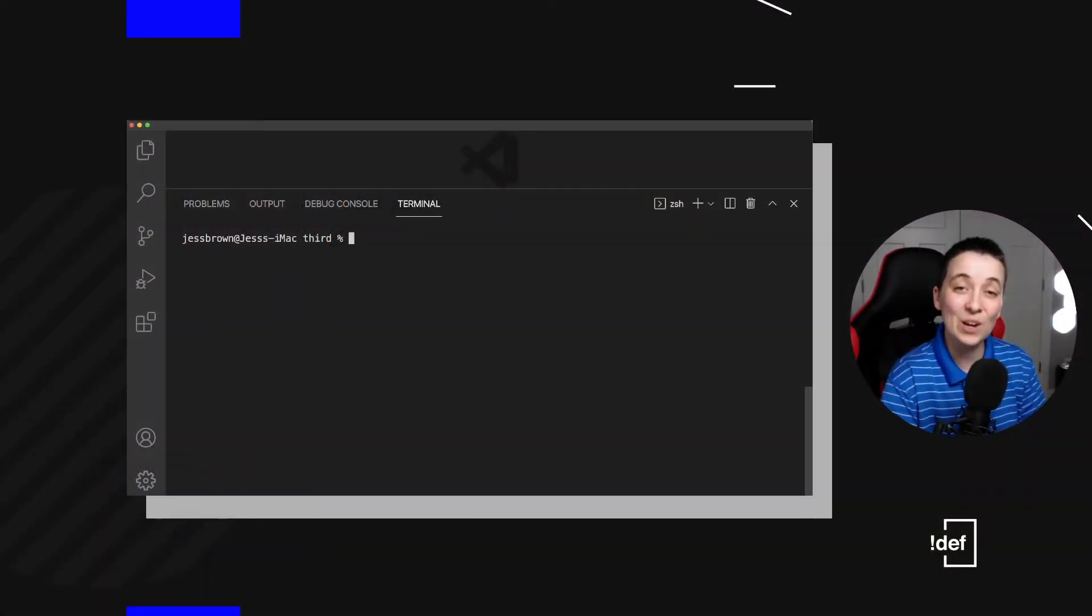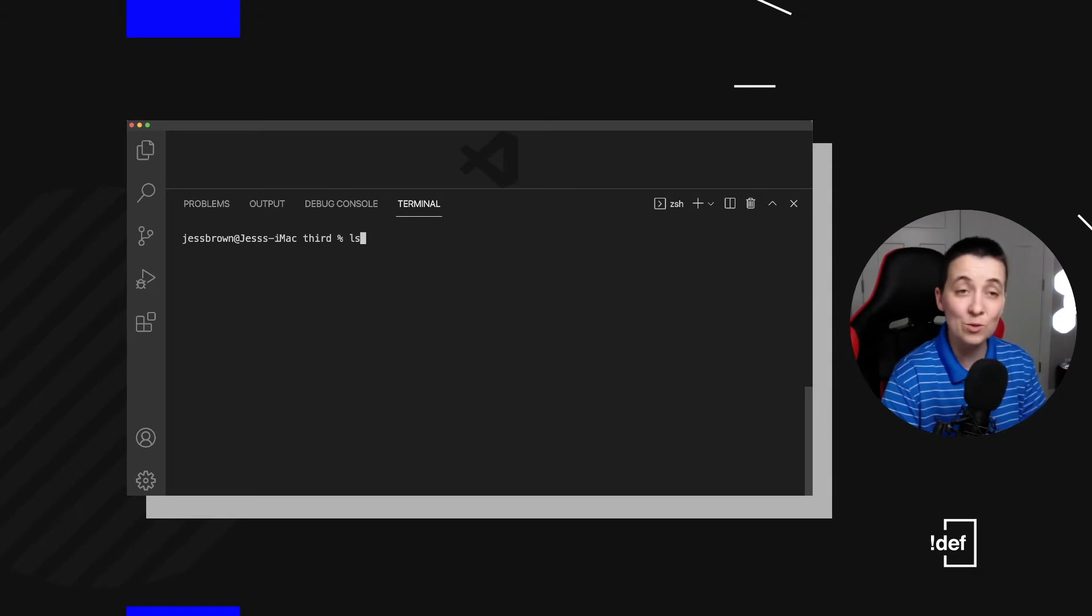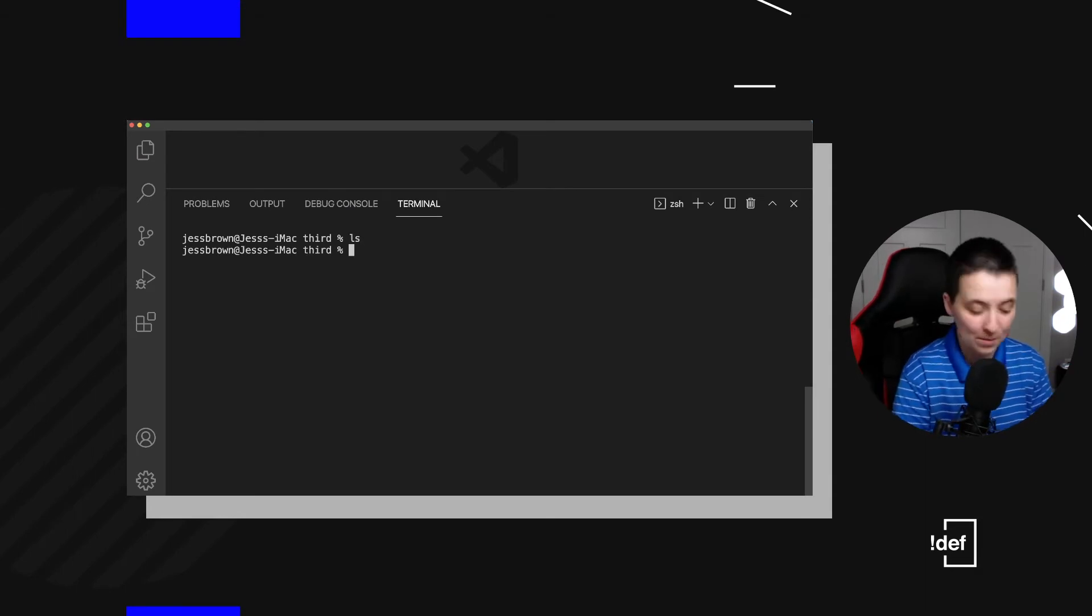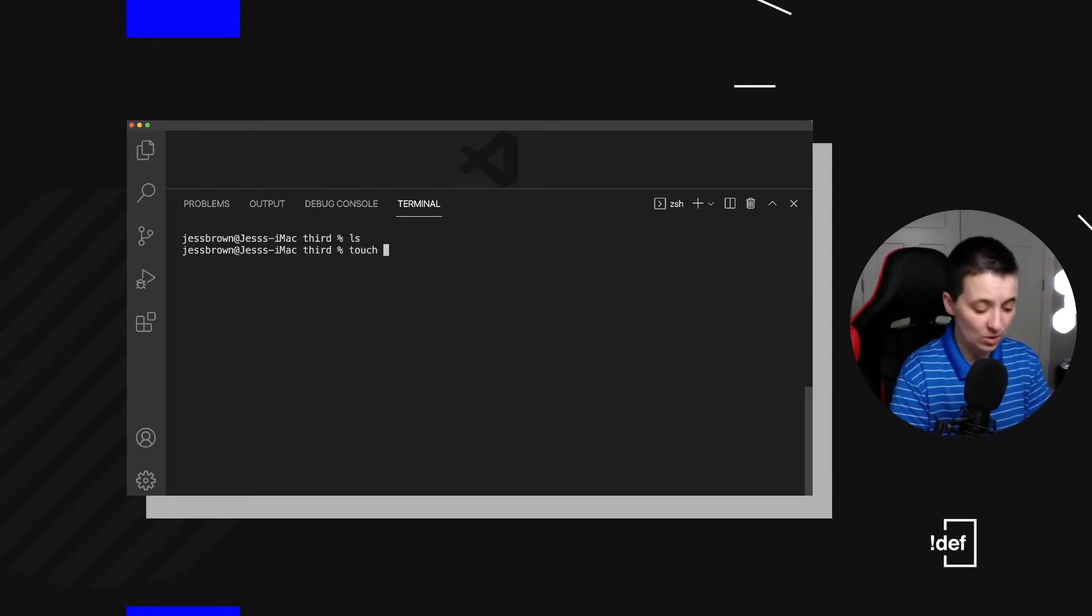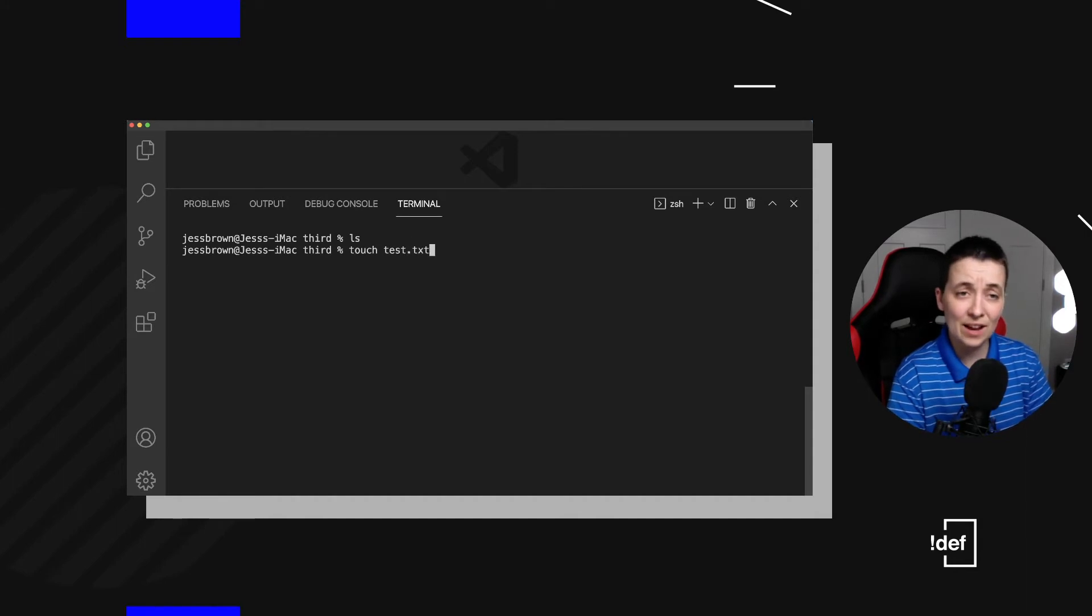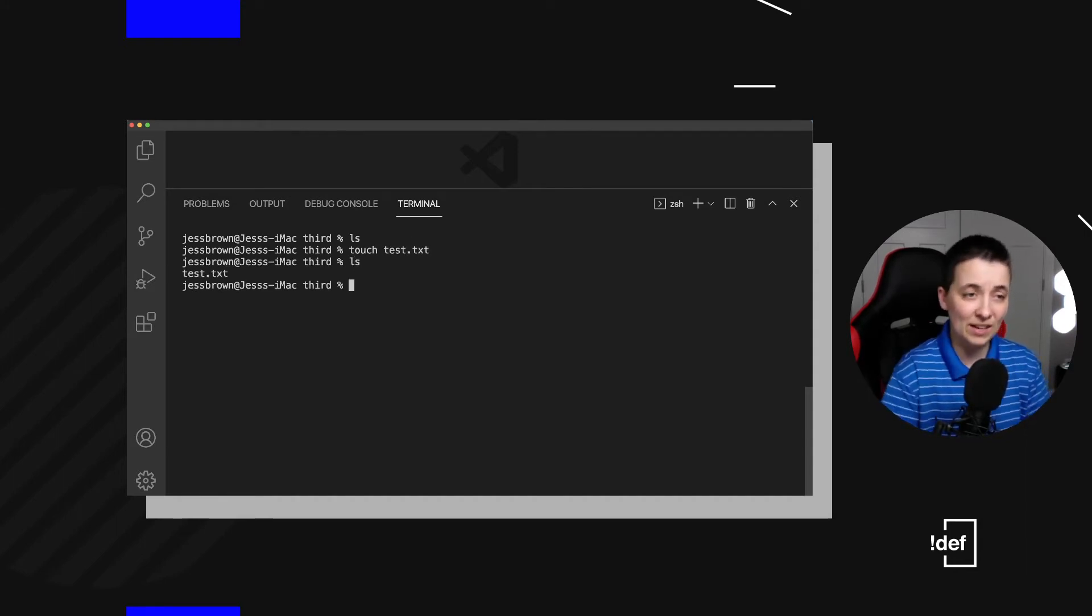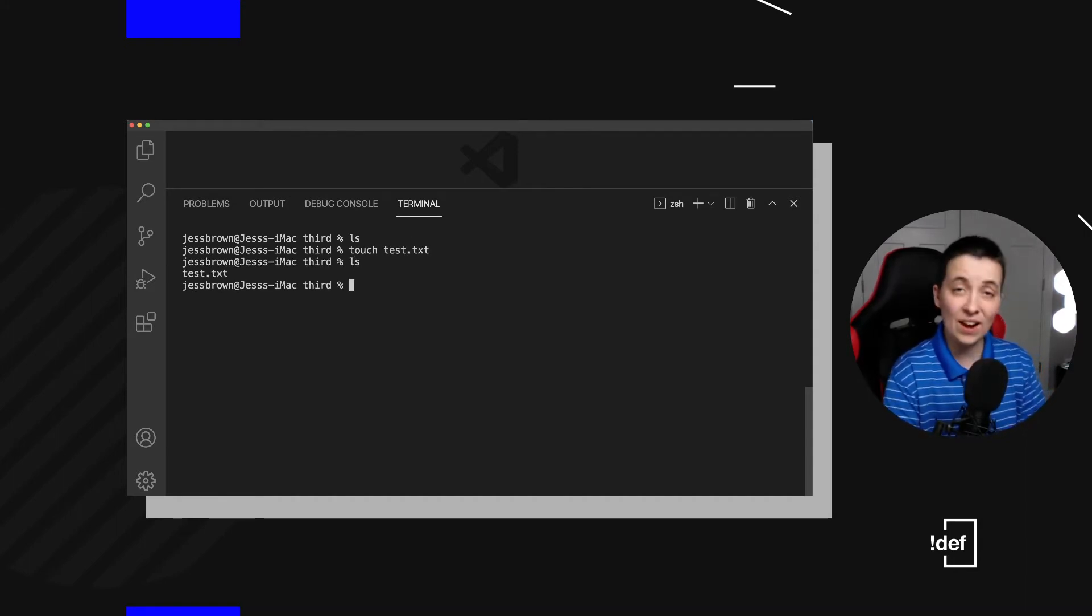So first of all, just to reorient ourselves, we've got nothing in this folder that I'm in. So I'm going to, let's create a test.txt file. And now we can see we've got it there.